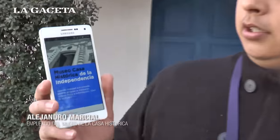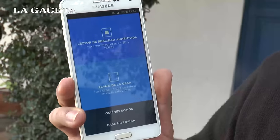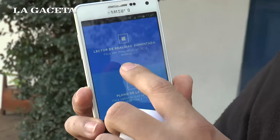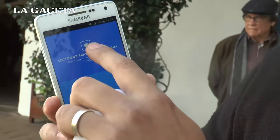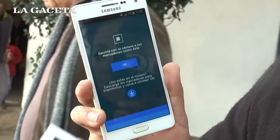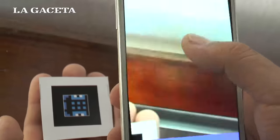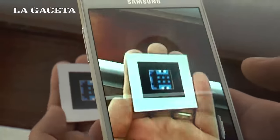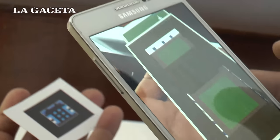La aplicación se llama Casa de la Independencia y funciona de esta manera. Tiene las dos opciones. La primera, que es un lector, en el cual se utiliza para mostrar en las tarjetitas. Ahí muestra la casa y es como que uno puede manipular y tener la casa en la mano.